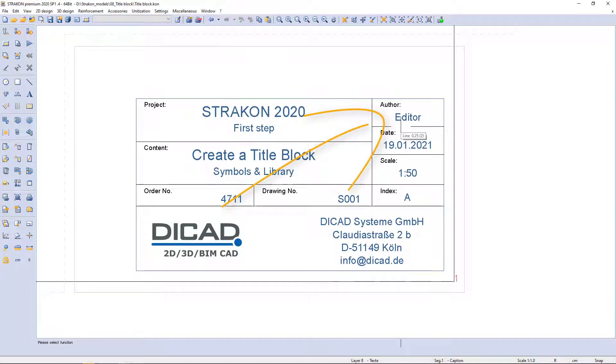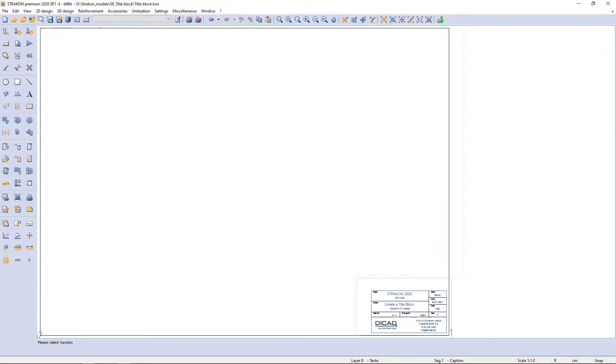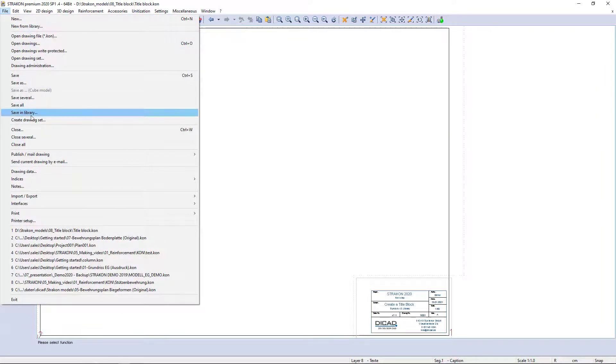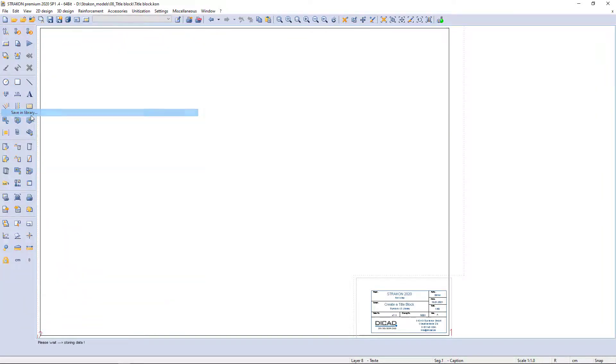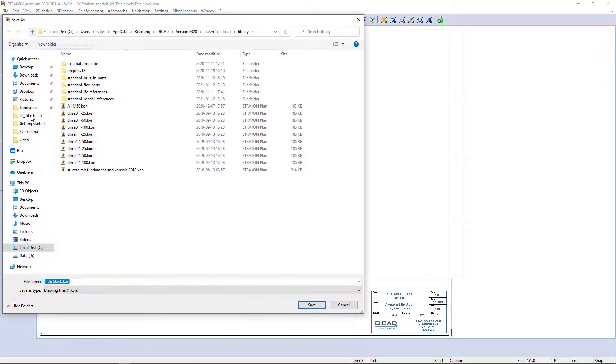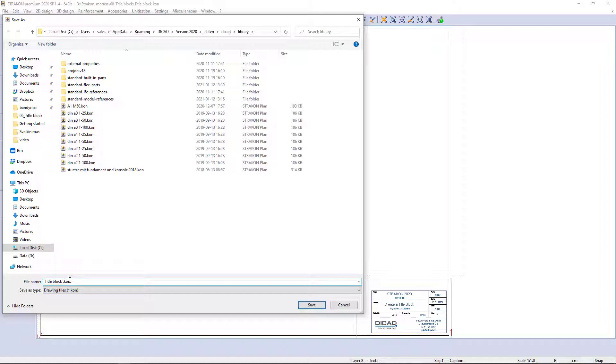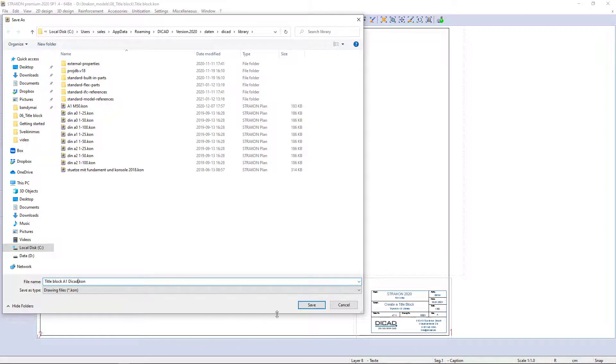In the end, I want to show you how drawings can be saved in the library for further use. I need to open the file menu and select save in library. Saved drawings appear in the CAD library directory, which can be defined using the master data. I will name the drawing according to sheet size and title block name.